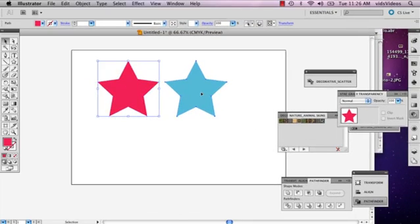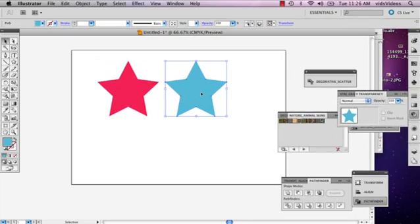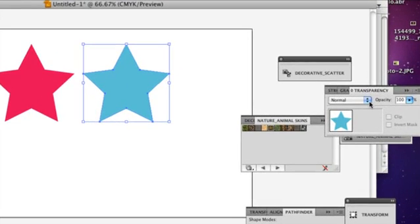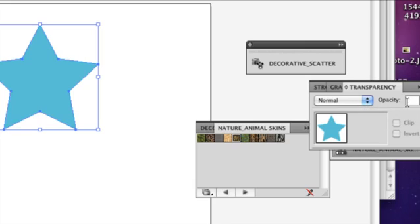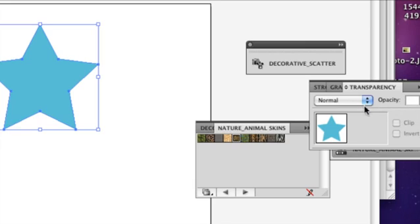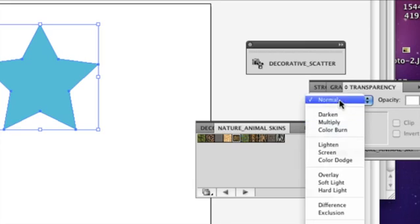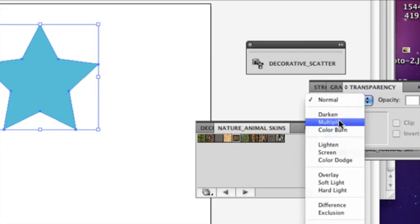It doesn't really matter which one you do, you can do it to both, but select one of your shapes and go to your blending mode right next to the opacity, and select multiply.